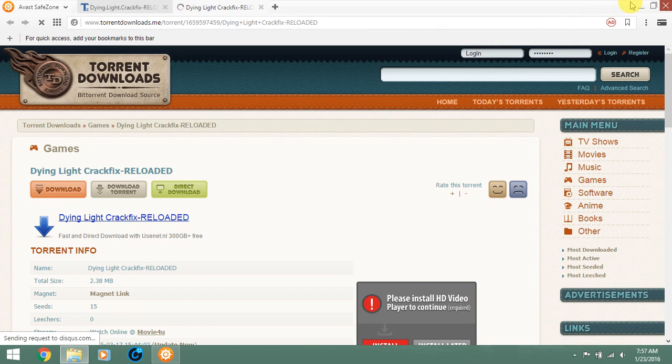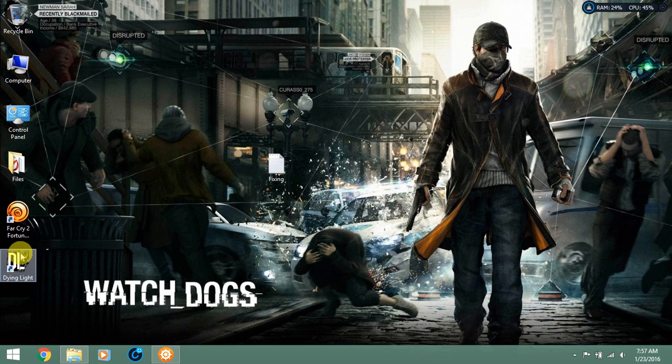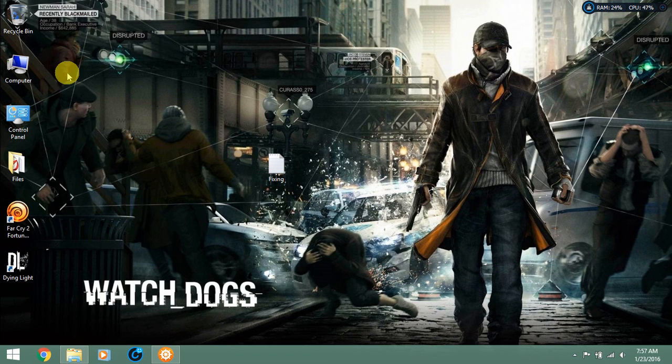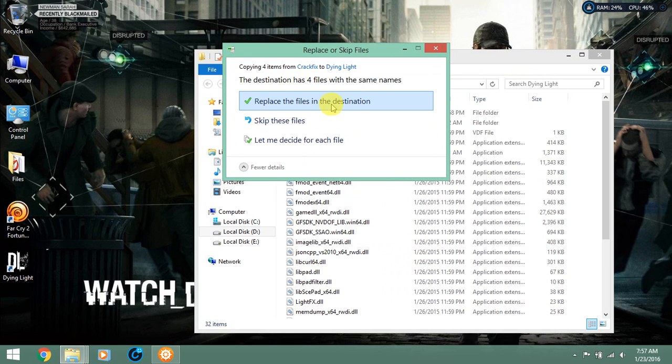After this you guys should go to Dying Light file location that you guys installed the Dying Light game and paste it right over here. So do it. Replace the file in destination, do this.